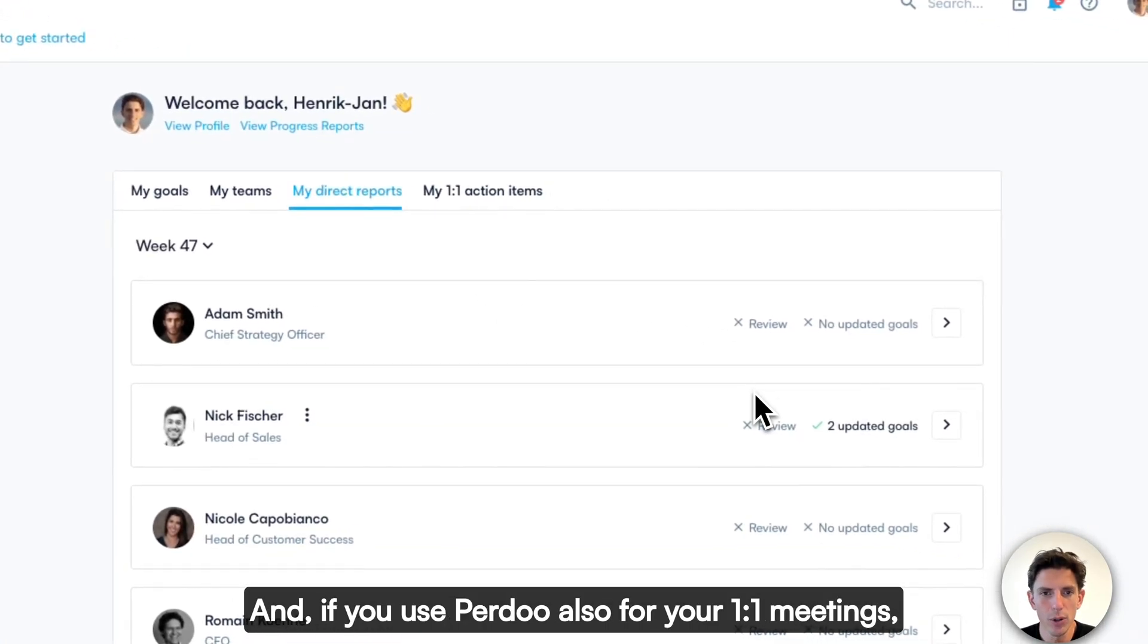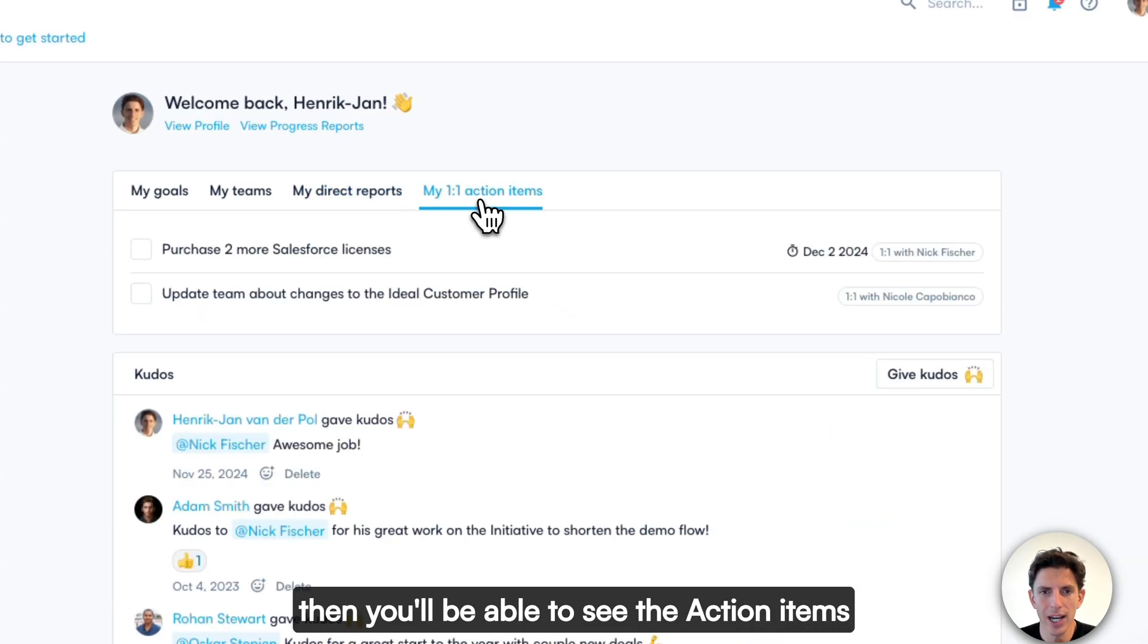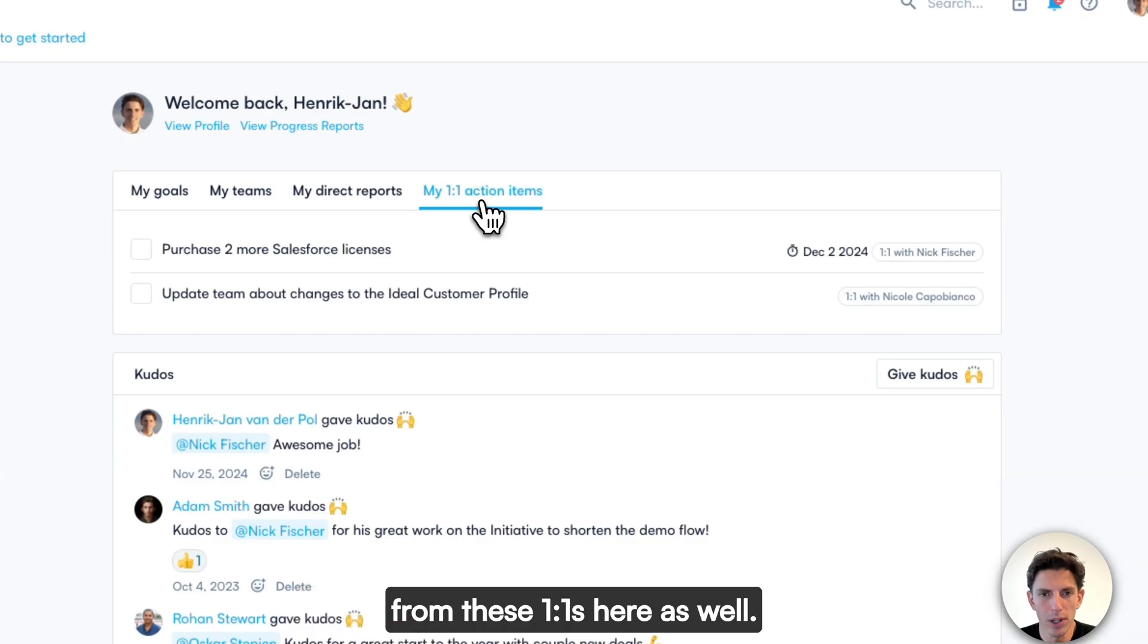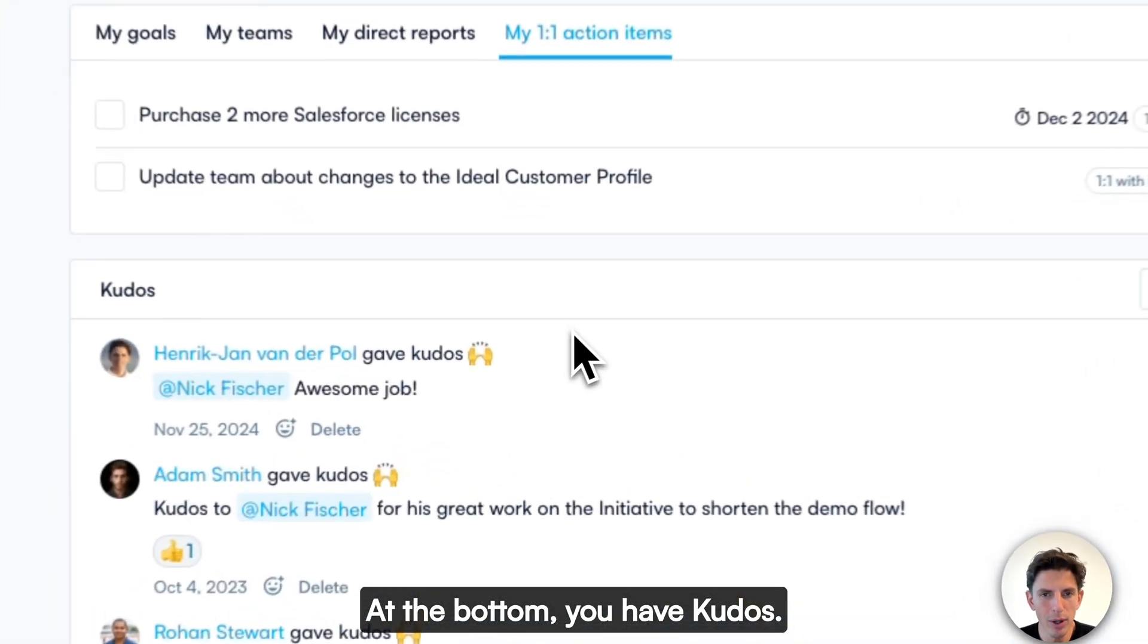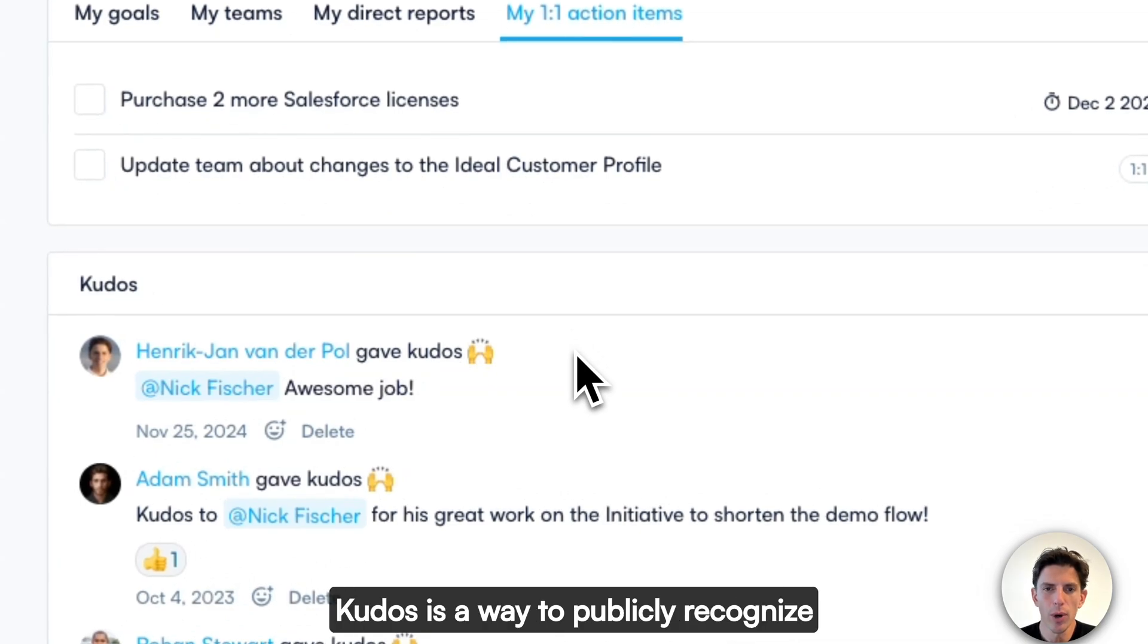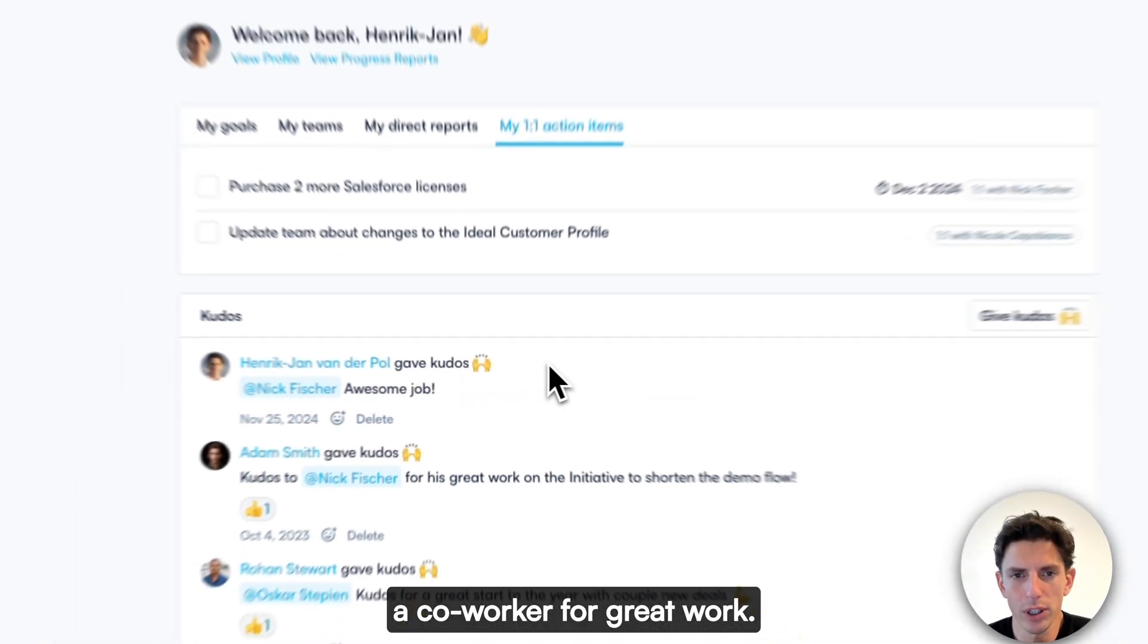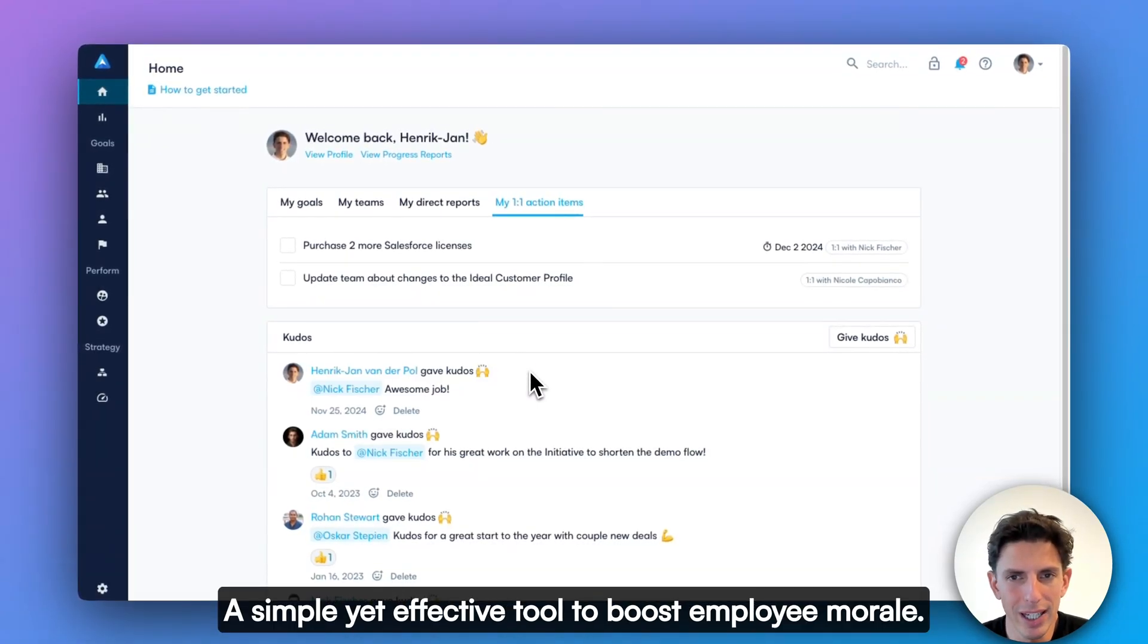And if you use Perdoo also for your one-on-one meetings, then you'll be able to see the action items from these one-on-ones here as well. At the bottom, you have Kudos. Kudos is a way to publicly recognize a co-worker for great work, a simple yet effective tool to boost employee morale.